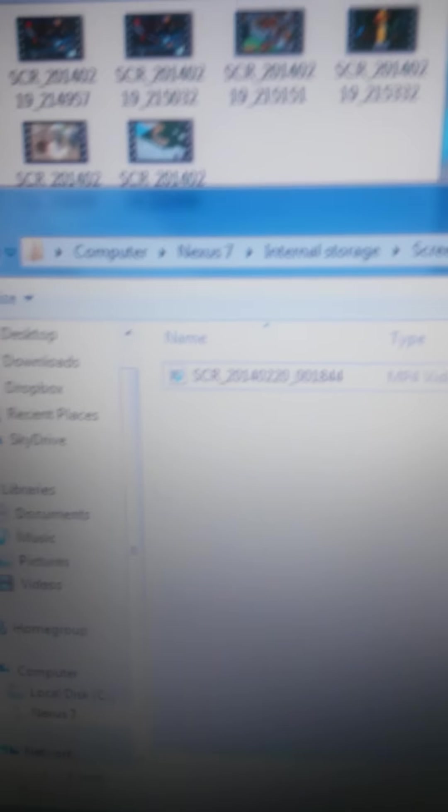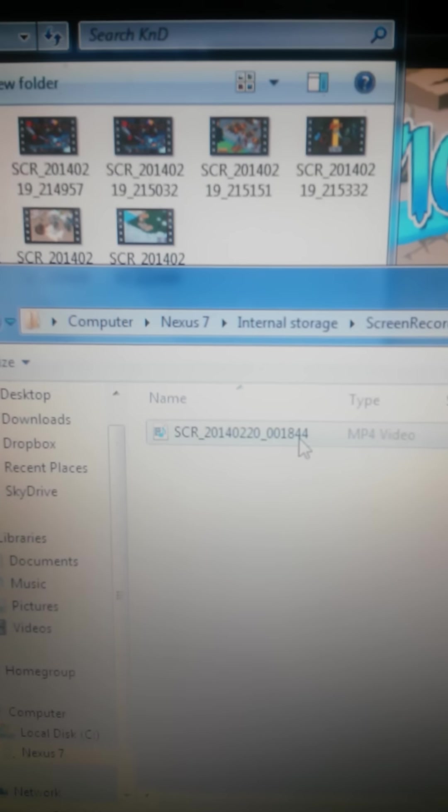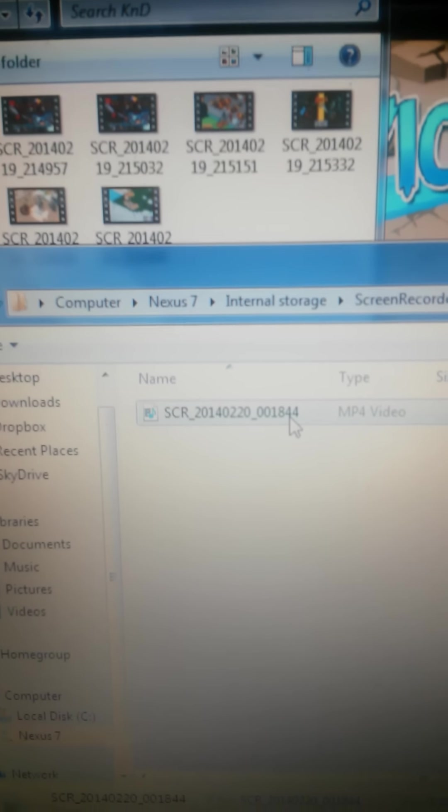What I have now is I have my tablet hooked up to my computer, so the file should appear here immediately and I'm just going to double click it to show you guys.